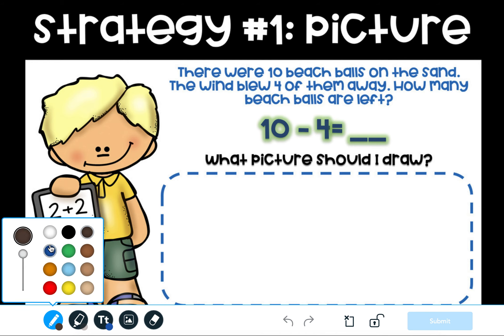Remember, it's important that you draw a picture that is easy and quick. We don't actually want to spend all of our time drawing pictures, because then our brain won't have enough energy to solve the equation.